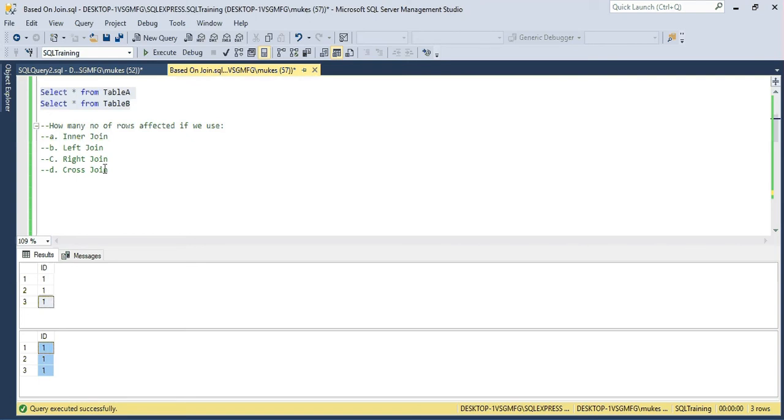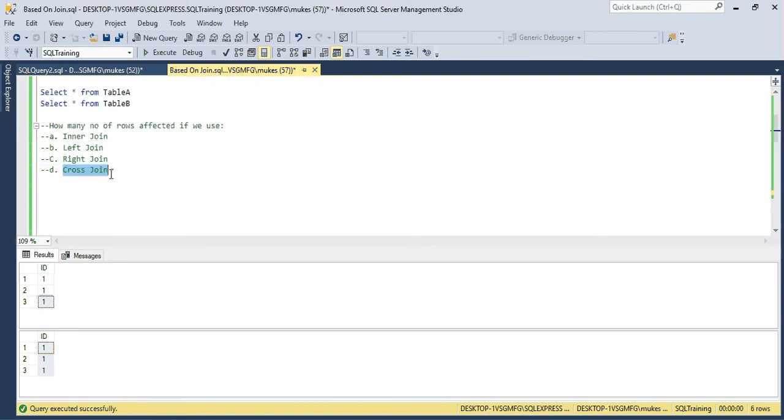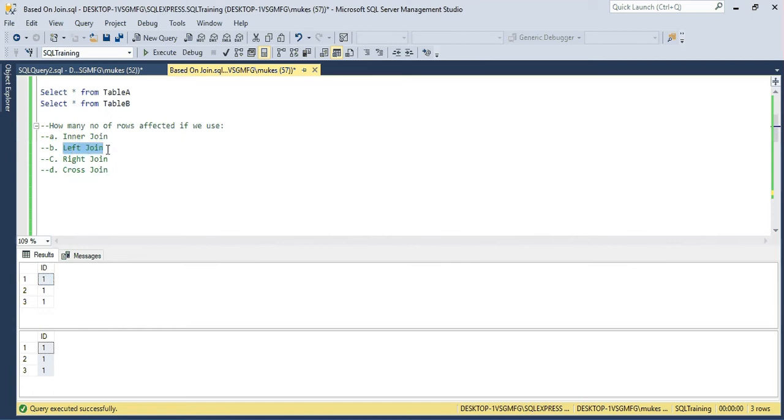The first question is: how many rows are affected if you use the inner join, left join, right join, and cross join? The student will give the answer: for the common value one, one, one, if you use the inner join, these three rows will be affected. If you use the left join, same three rows. If you use the right join, same three rows. And if you use the cross join, same three rows will be affected.